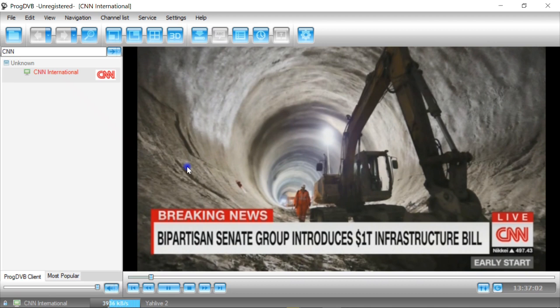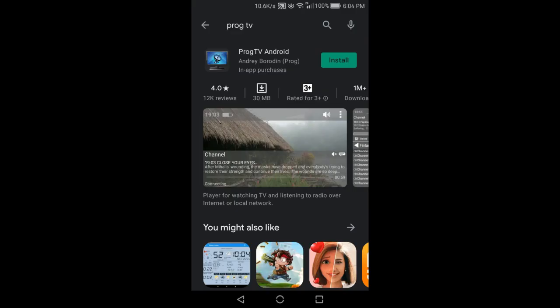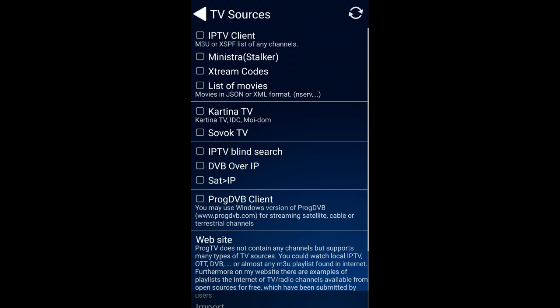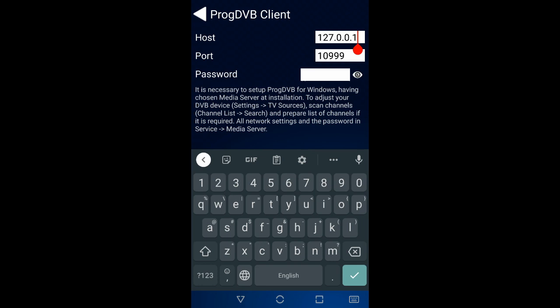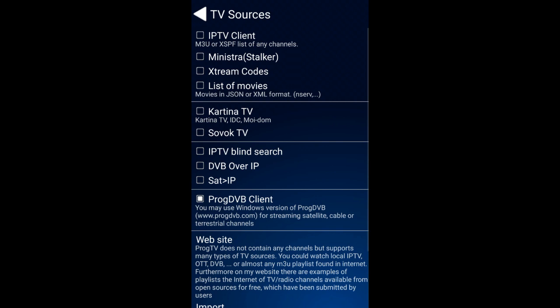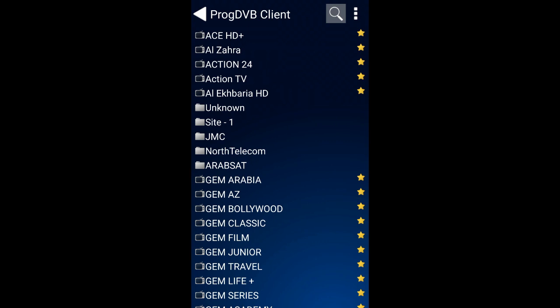Now it's time to watch on my Android phone. Go to Google Play Store and search for ProgTV, then download and install it. Run the app, give it access permission, select ProgDVB Client, assign the IP address of the PC which is 192.168.1.100, click Update, then click OK. Get back and go to Channel List, tap on ProgDVB Client to expand the channel list, search for CNN International — and here we go, ladies and gents.